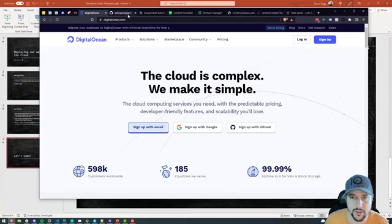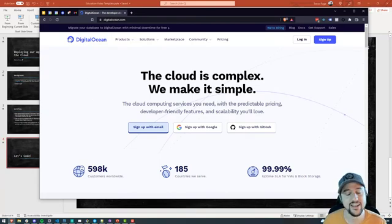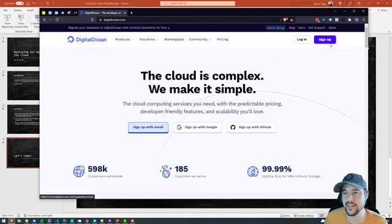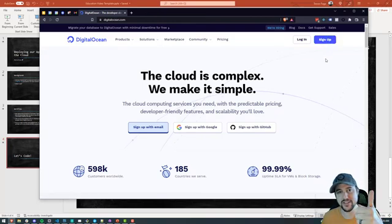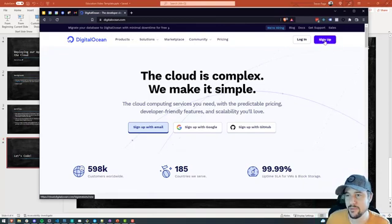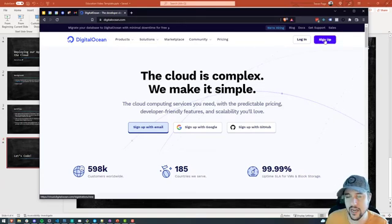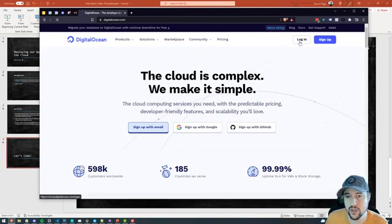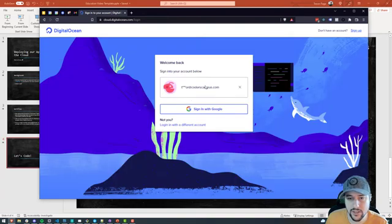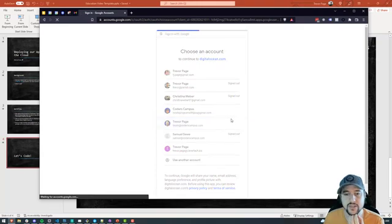So digitalocean.com — I've already signed up, and I did it with Google. So I'm going to log in using my Google account and leverage my Coder's Campus account. When you first log in, you won't see this screen — this is already up and running for me.